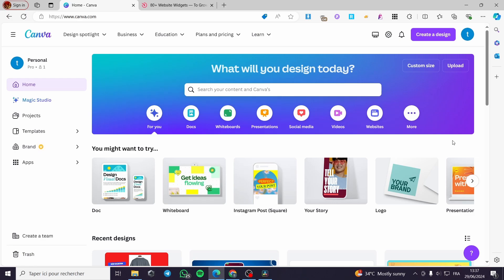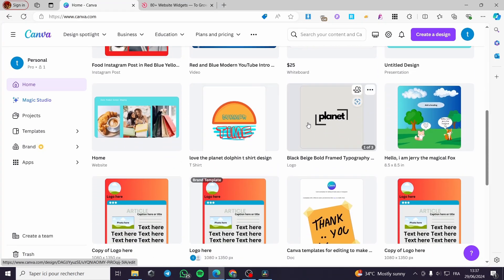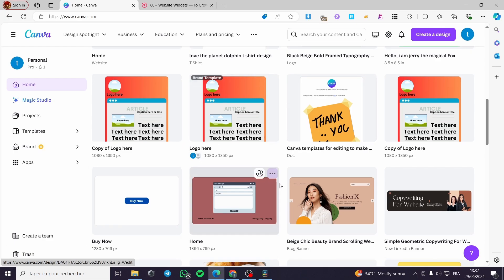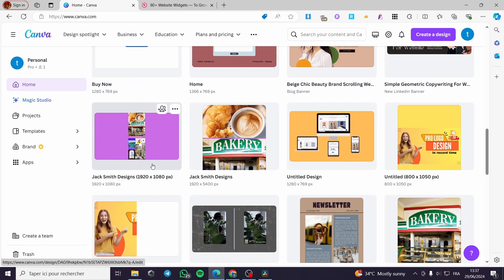The first thing you need to do is go to canva.com, sign into your account, and then create a website. When you finish creating the website, all you have to do is select that website. I'm going to select my website that I have already created.